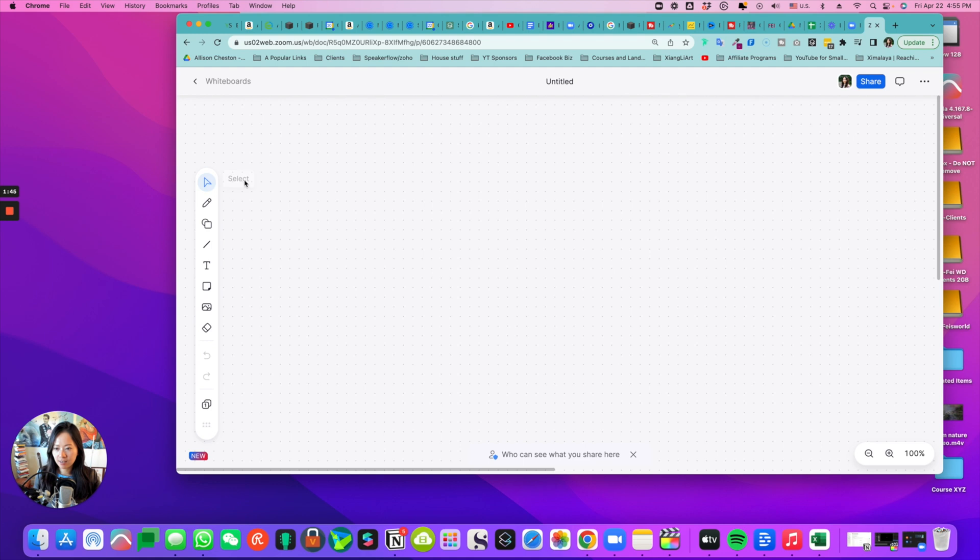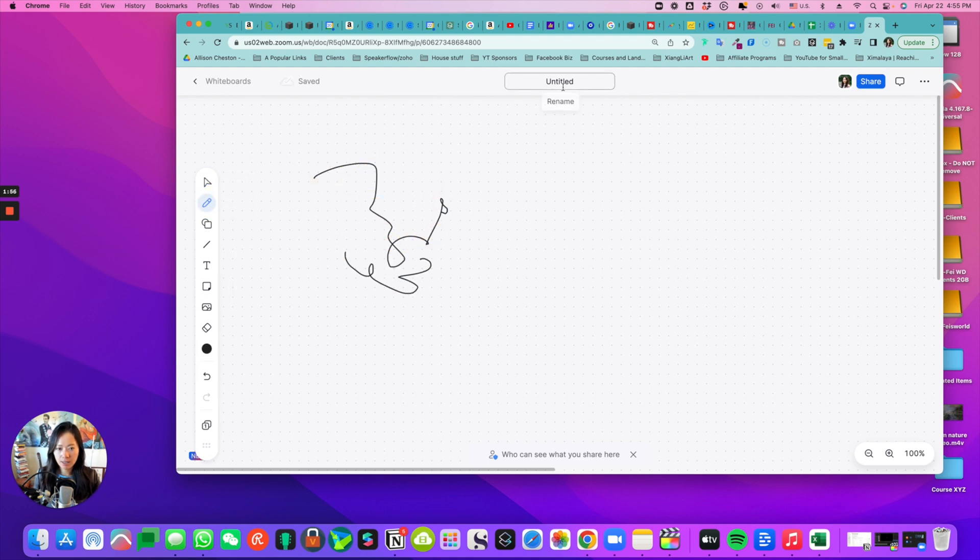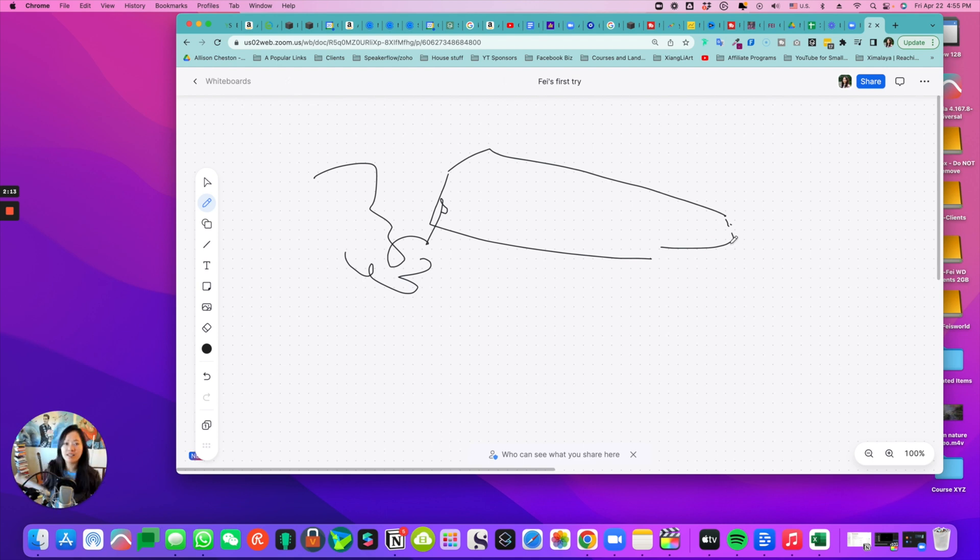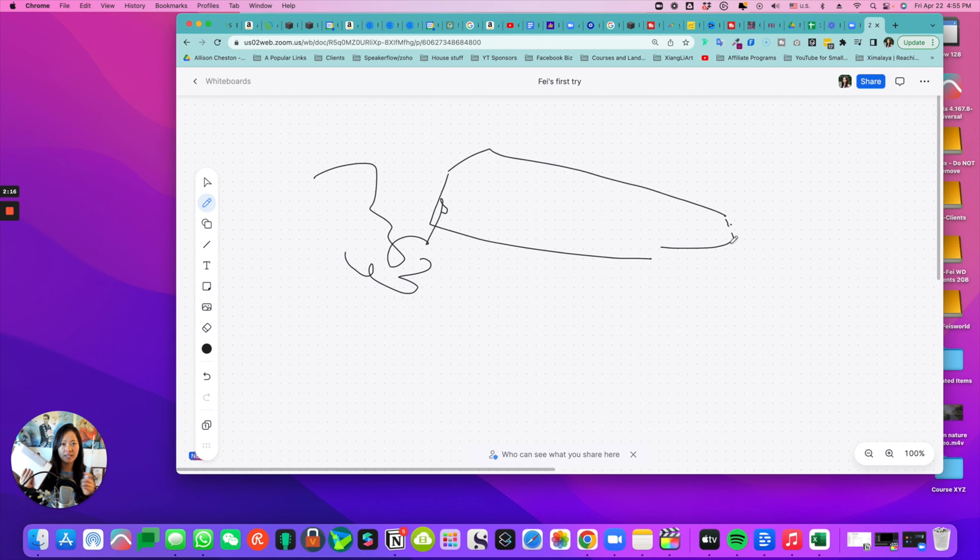So here I can select and I can draw. Looks like I'm going to rename this 'Faye's first try'. I can also see how this could be helpful for an iPad, for instance. I think some of these features will be easier if you have an iPad and a stylus.